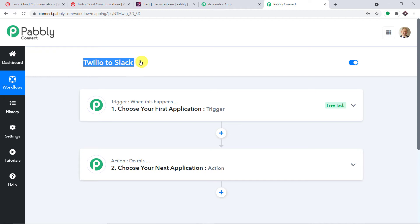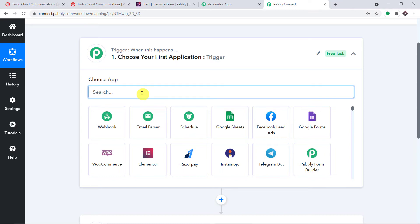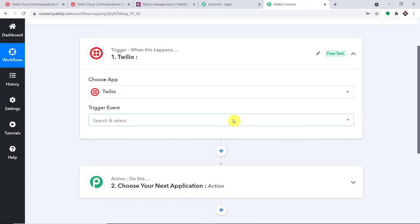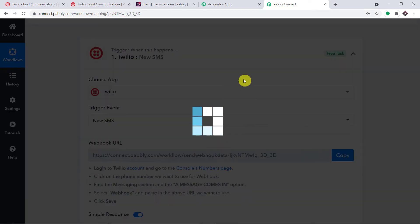Using the trigger window and the action window, we are going to create a workflow to integrate Twilio to Slack. I'll also be adding the workflow link in the description box so you can clone it and directly access it in your account to begin your automation journey right now. In the trigger, I'm going to select the app as Twilio, and for the trigger event, select 'New SMS.'